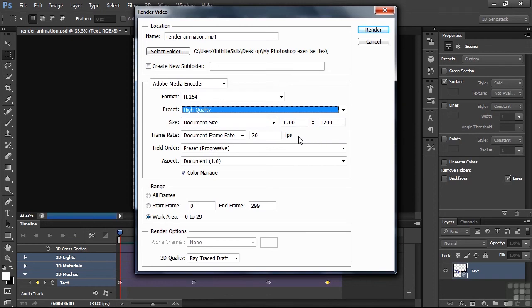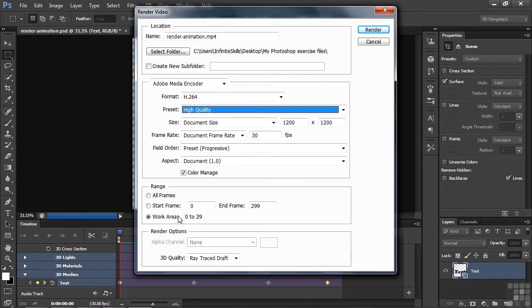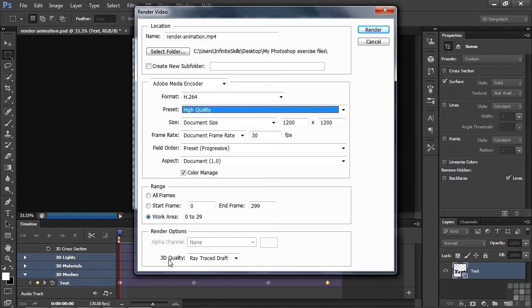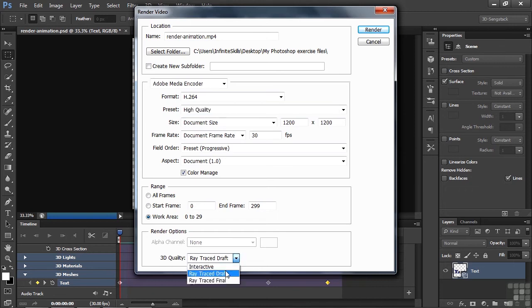Going with Progressive, which is the standard way to make videos these days. And we'll have an aspect ratio of square pixels. The Range is the work area that we selected there. That's one second long. 0 to 29 is 30 frames. And then the render options are 3D Quality. We have no Alpha Channel option here. You do have that with QuickTime though, which is a good thing. And then down here we go 3D Quality, Ray Trace Draft. We have three choices, Interactive, Draft, or Final.